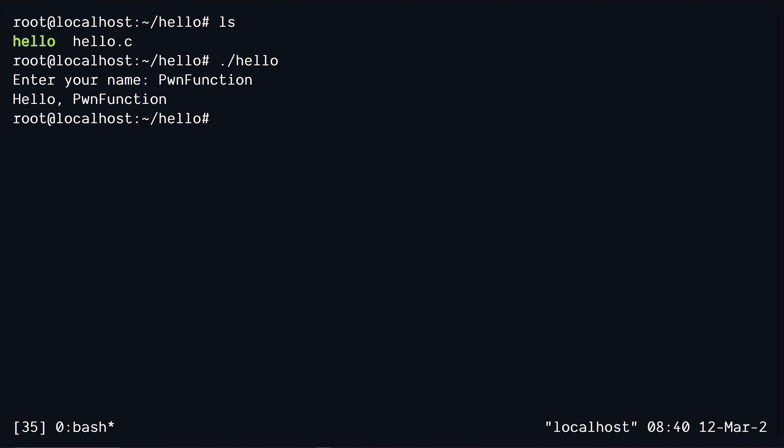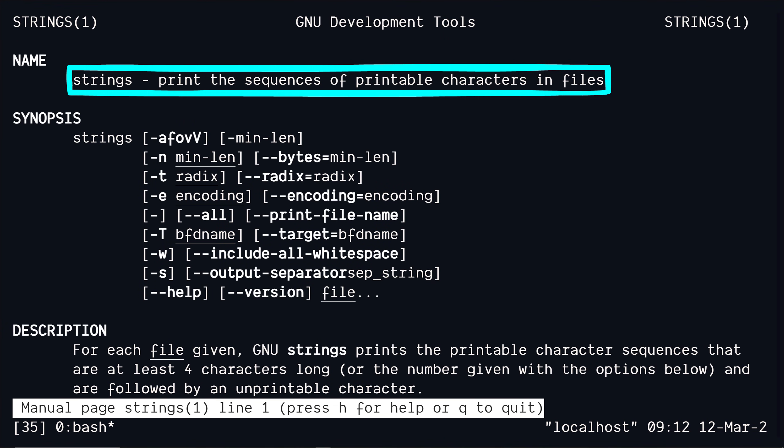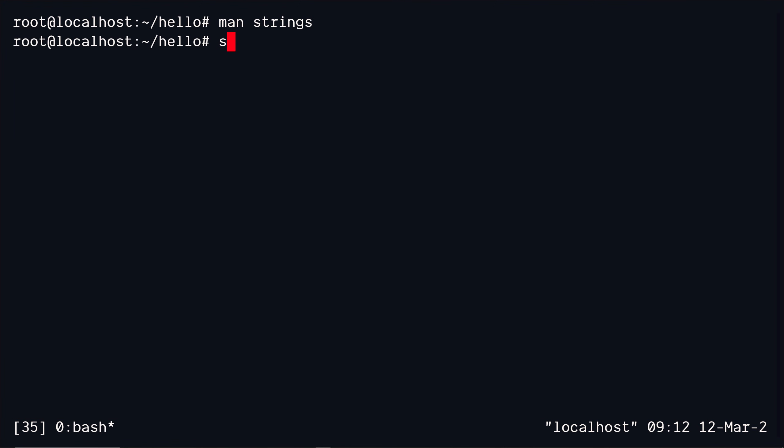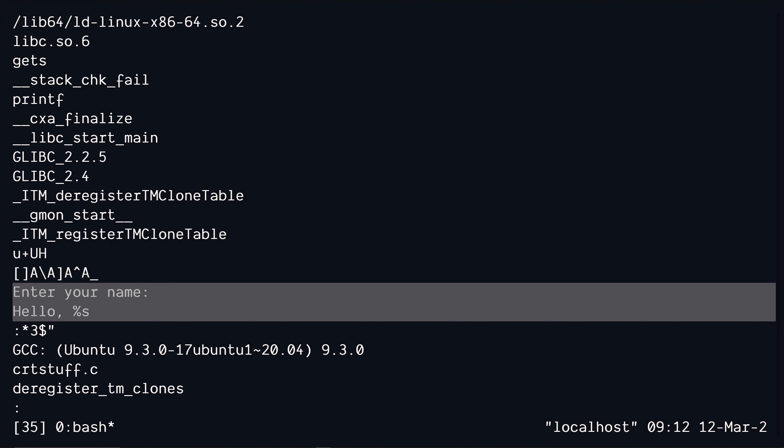Let's run strings on this executable file. Strings is a program that reads the file and outputs only the human readable strings, which are present inside the executable file. This is actually cool because we can find some strings inside this file. Like in our case, we can find the word hello that we use to print out the message.